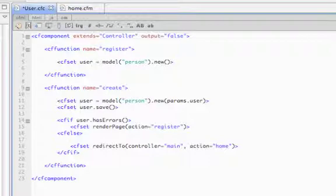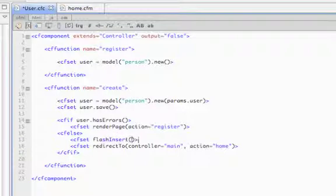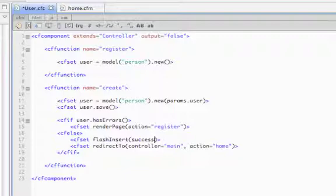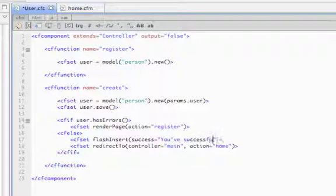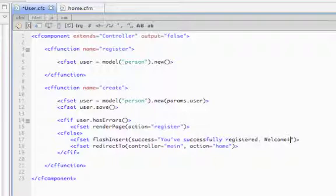So in our controller file, we'll call a function called flashinsert. And this allows you to insert a key value pair. So let's insert a key of success and its value. Let's say you've successfully registered, welcome.